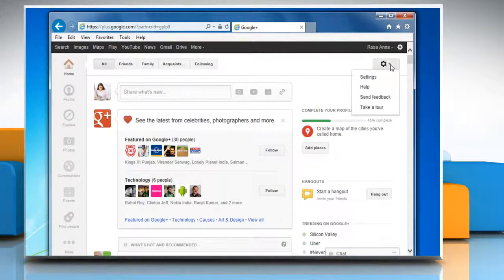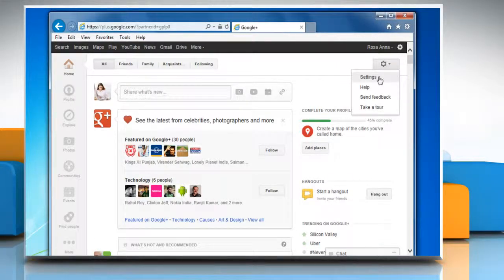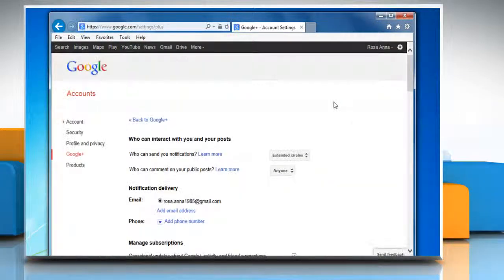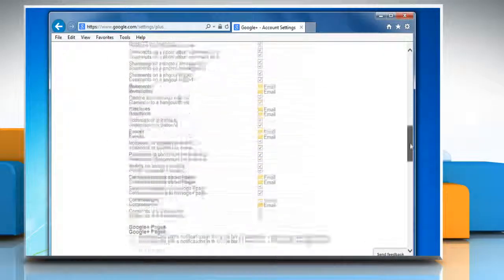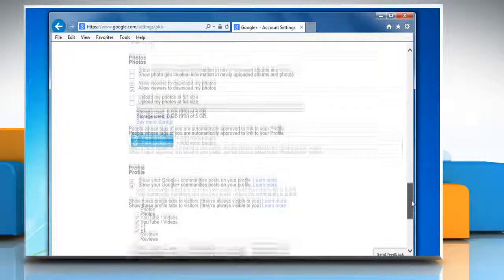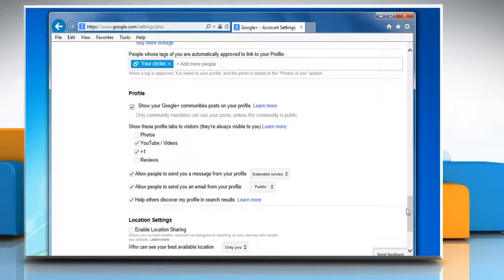Click the gear icon in the top right corner and then click settings from the drop down menu. On the accounts page, scroll down to the profile section.